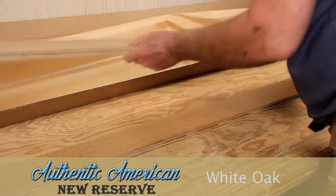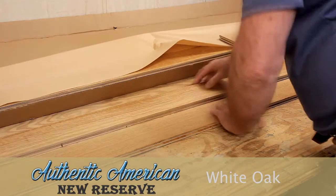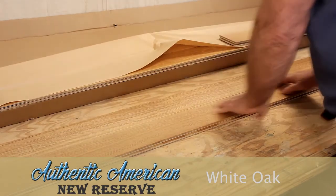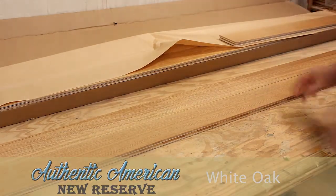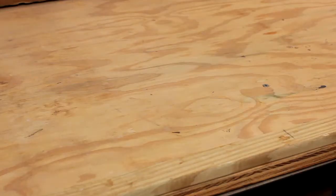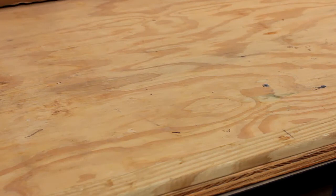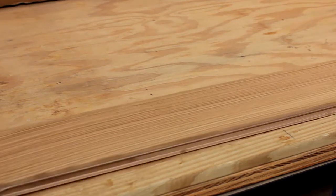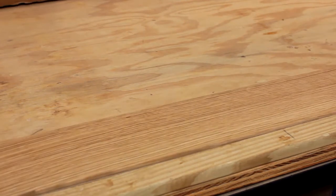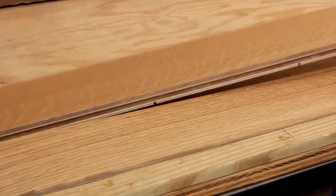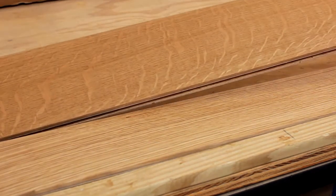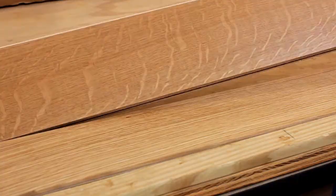White Oak New Reserve is a clear-grade white oak, offering a valued and different type of grain. It's a combination of rift and quarter sawn boards shown in this example.